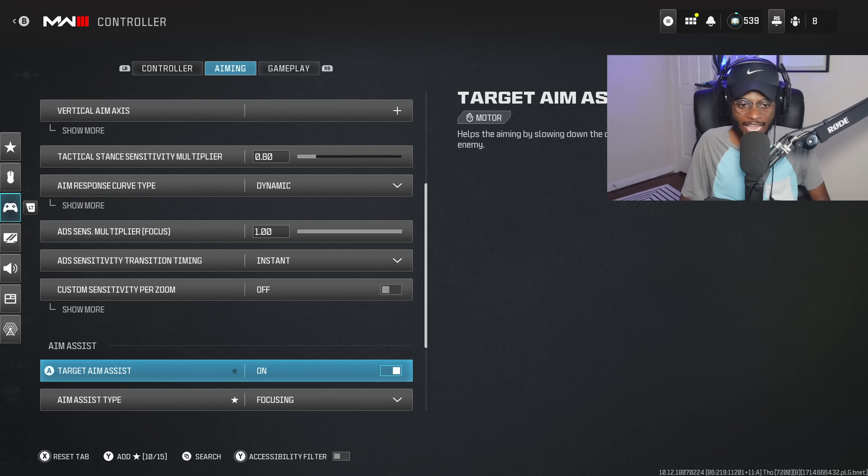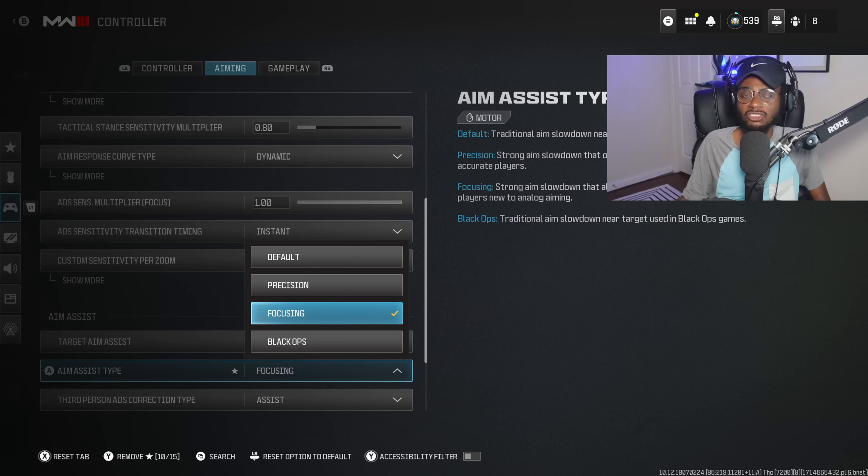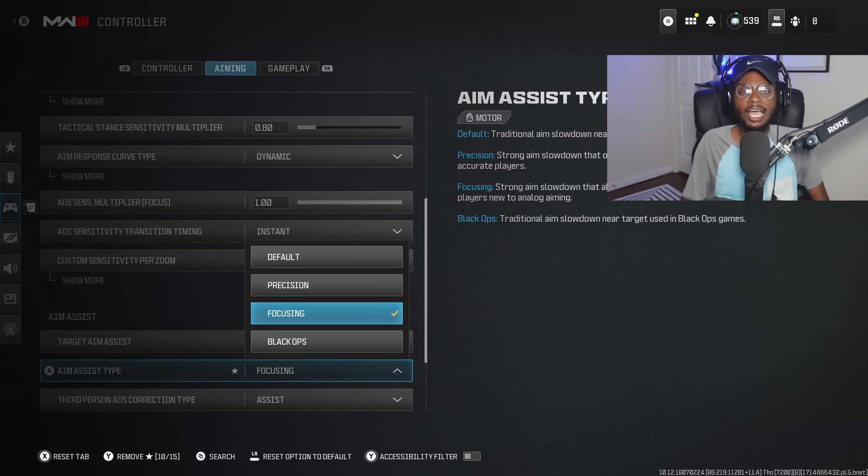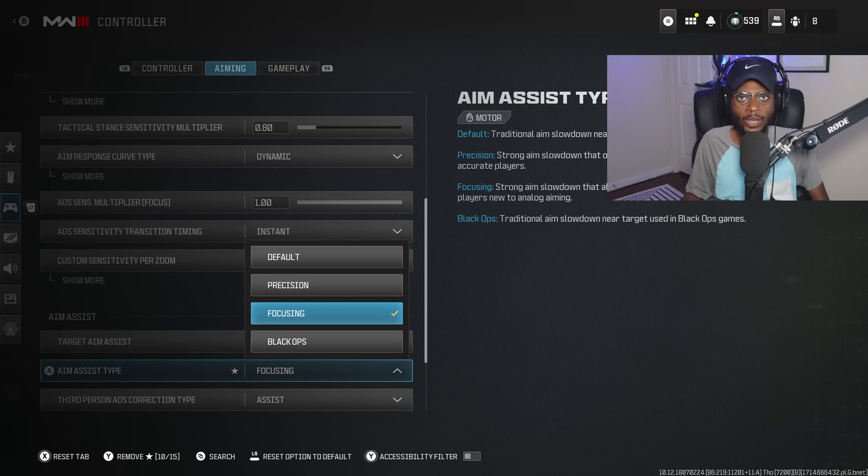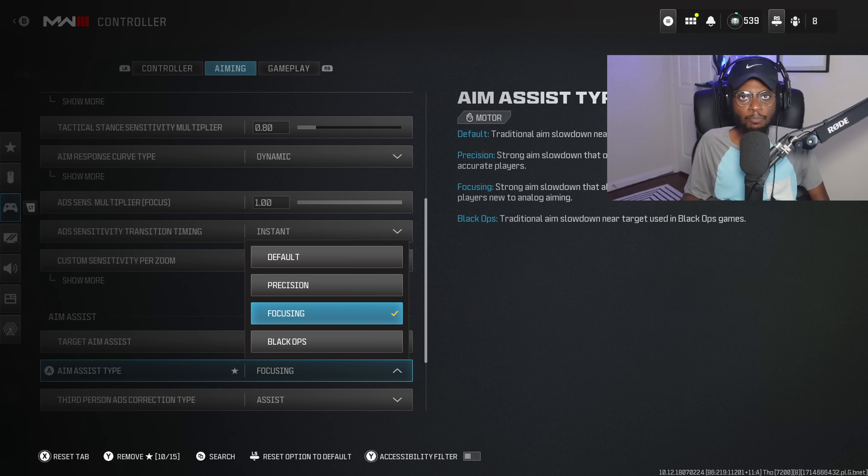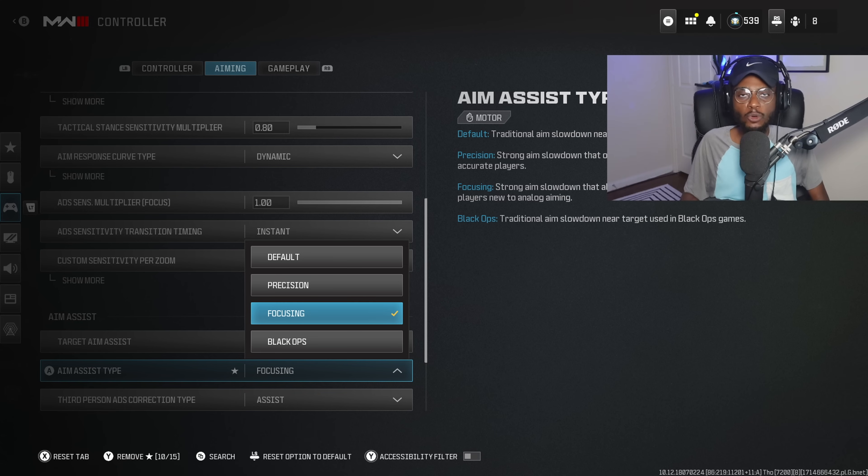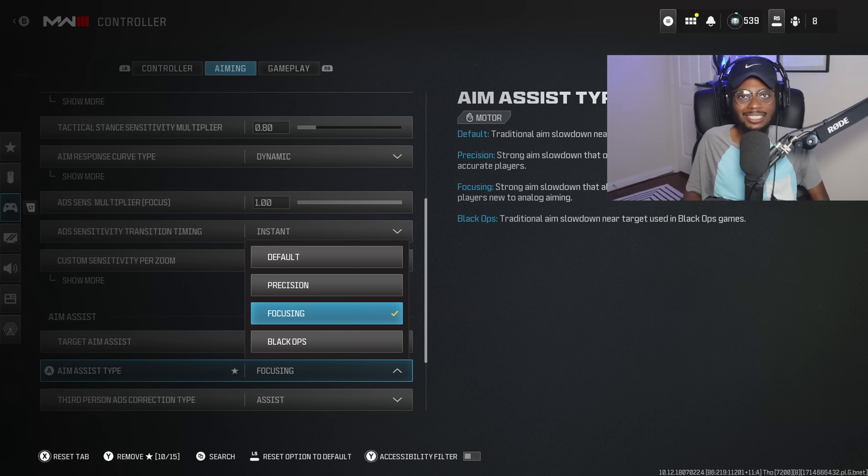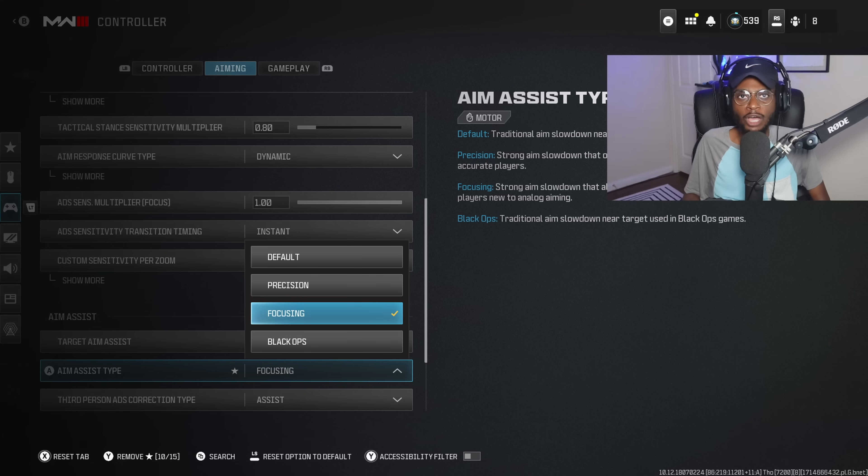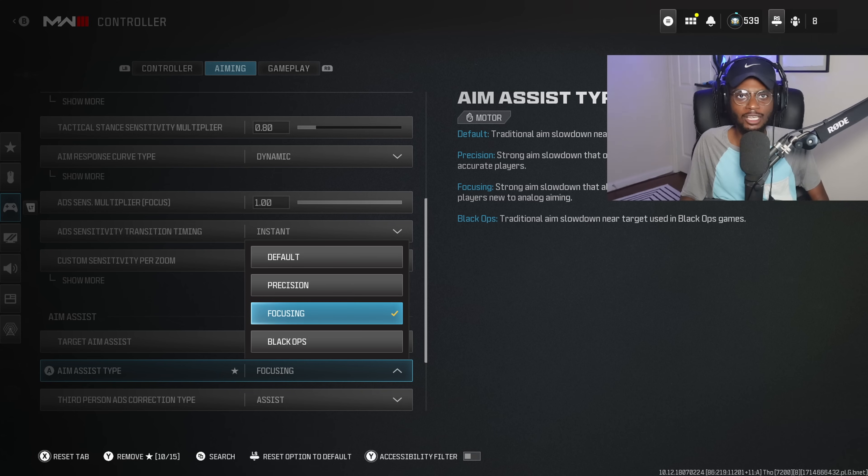As you guys can see here, everything else is going to be the same, but for the aim assist type, focusing is also going to be a good option. This is going to be strongly slowing down the aim assist in these longer range gunfights, so you can be a little bit more accurate. Now, Black Ops is also a good setting to use as well, but if you want to have maximum stability and also the max aim assist pull, focusing is going to be a good option to run, again, if you are struggling with those long range engagements, because that's what most people are going to be struggling at.